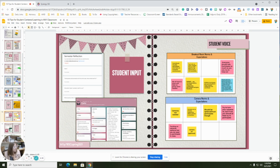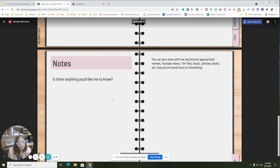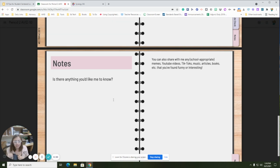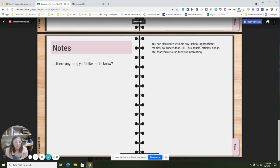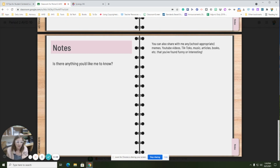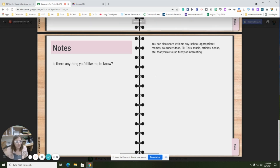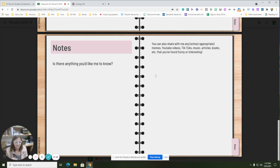Another easy way I get student input is through weekly reflections, which I started last year and continued this year. In their digital notebook, I added an optional section: 'Is there anything you would like me to know?' Students can share things there — I get song suggestions, book suggestions, TikToks, and a lot of memes this year about classes, like 'I didn't know the test was due today.'